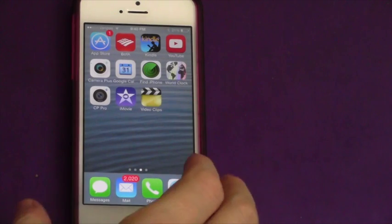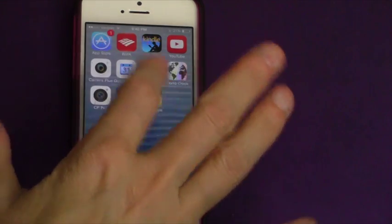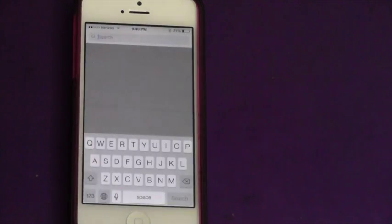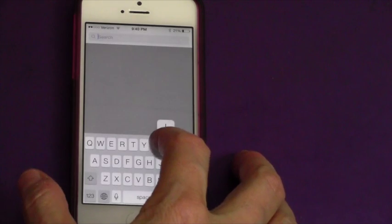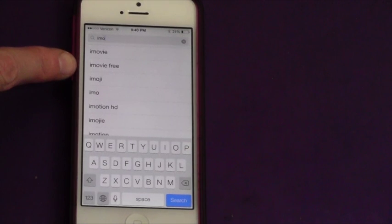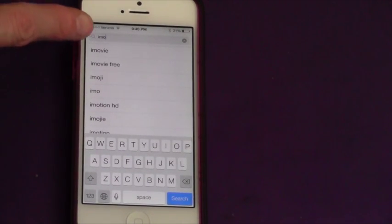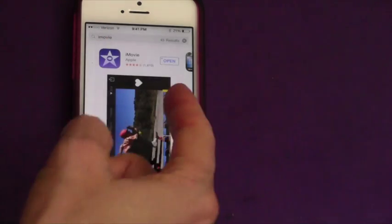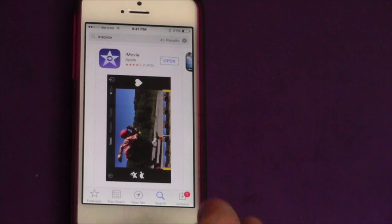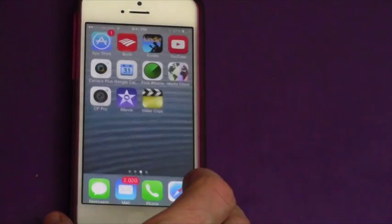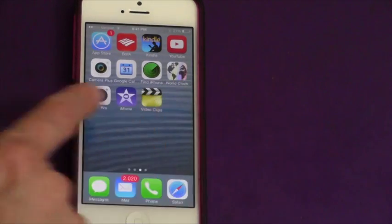The first thing you need to do if you don't have the iMovie app is download it from the Apple App Store. Hit the App Store icon and then type in iMovie. You'll see that iMovie and iMovie Free come up — I would take iMovie because it's only $4.99. I've already got it so I'm not going to download it. Just make sure you get the one that you pay for. Now let's go to iMovie — it's like a star in a purple icon.